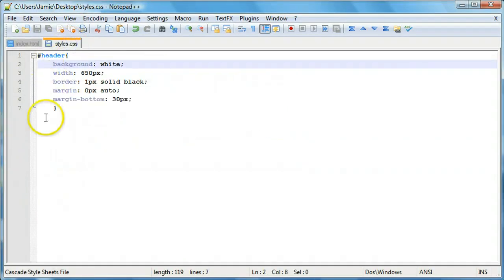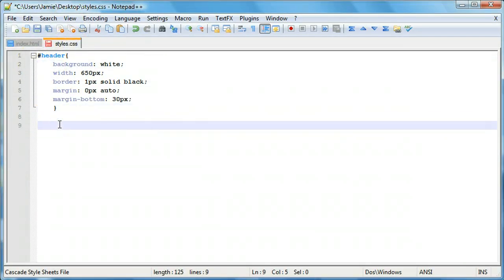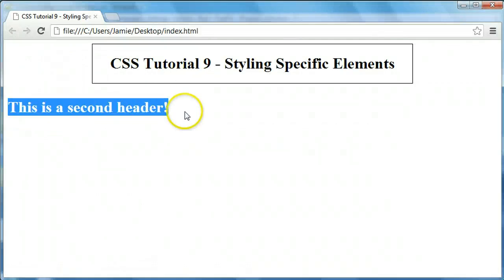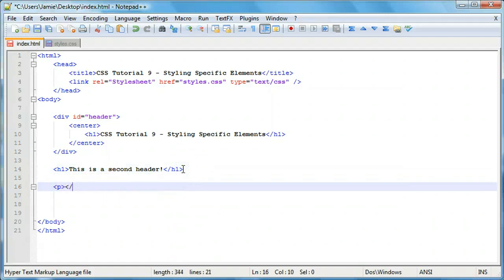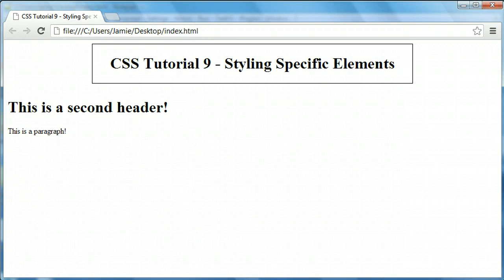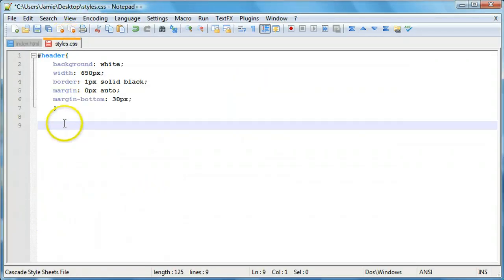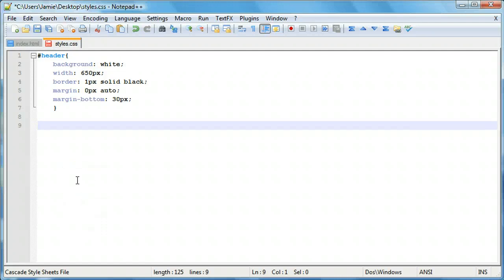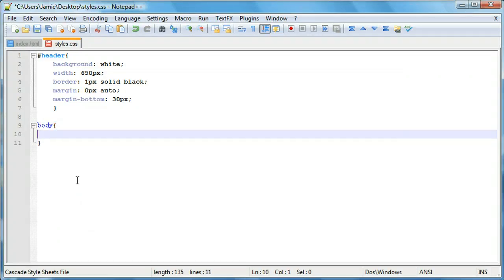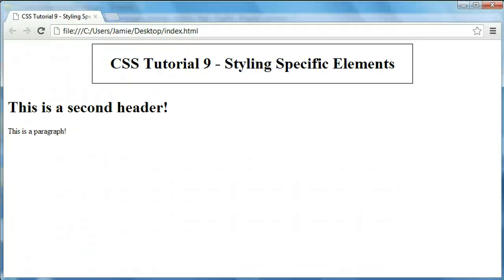If we come over to our styles.css and style the body, let's say we want to change the color of these headers to blue. Let's also add a paragraph just to give us something to contrast with. If we use the body element selector and say color blue, you'll notice all the text on the webpage — including inside and outside of this div — changes to blue. That's not something we want.